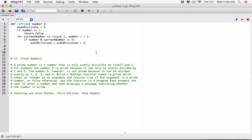Now, what if the user typed in, let's say, 1,000? Based on how we've written our program, it's going to divide 1,000 by 1, 1,000 by 2, 1,000 by 3, all the way to 1,000 by 1,000. That's a lot of calculations. We don't want to wait for the program to do all that calculation and check to see if even divisions is 2 before it can tell us whether the number is prime or not.